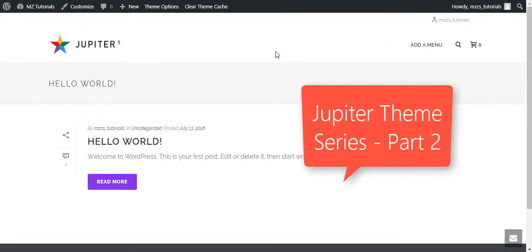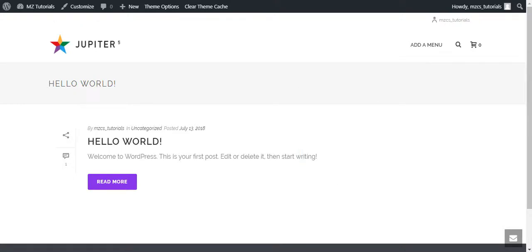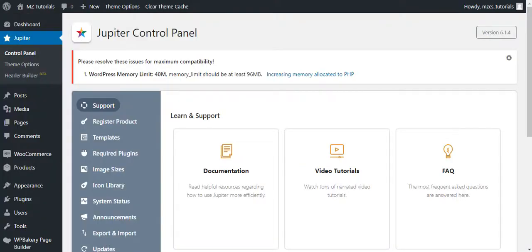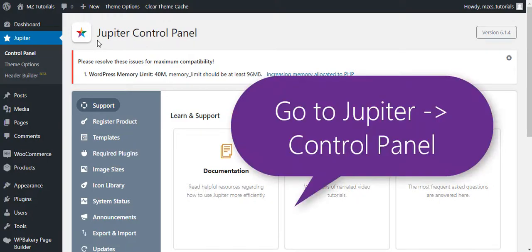Hello guys, welcome to another video and this is the continuation of the Jupiter tool series. Today I am going to show you how to import the demo and pre-made template website.